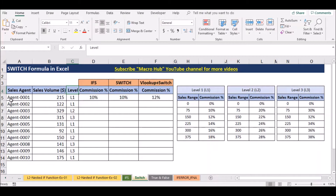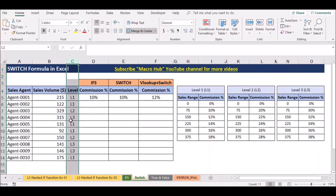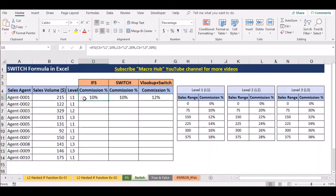In this example, we will add the sales volume to the level. In the column, we have defined the level of experience. The level of the commission is 10, and then we will print the method and we will print the commission.